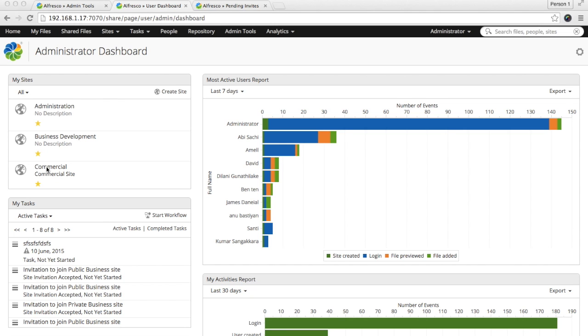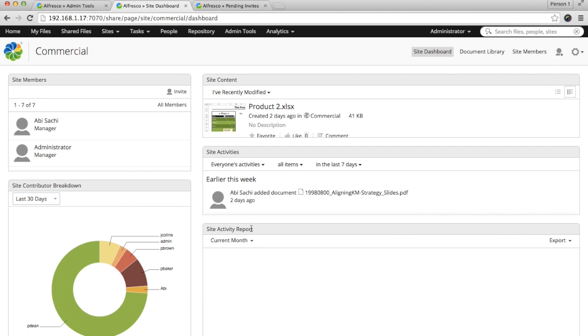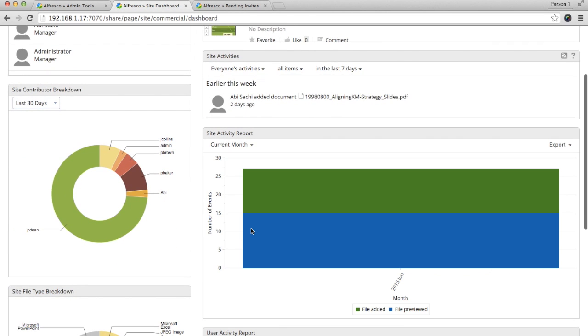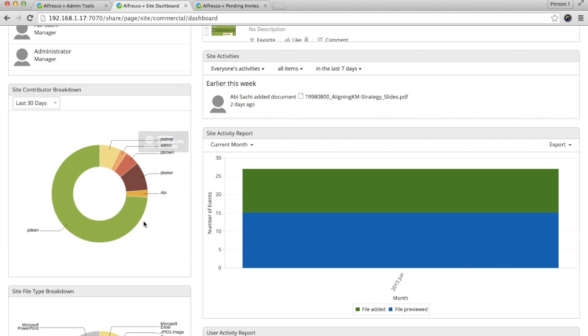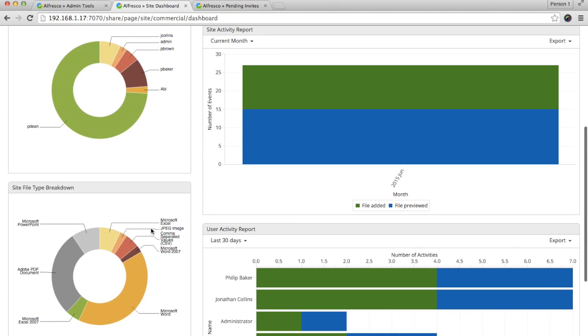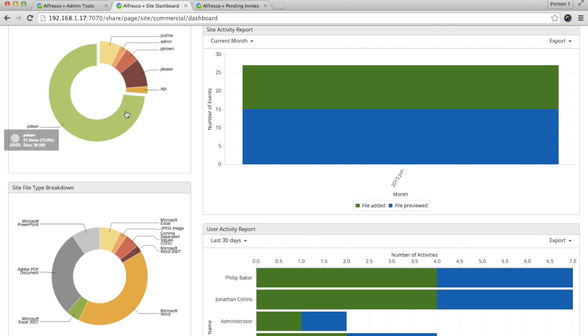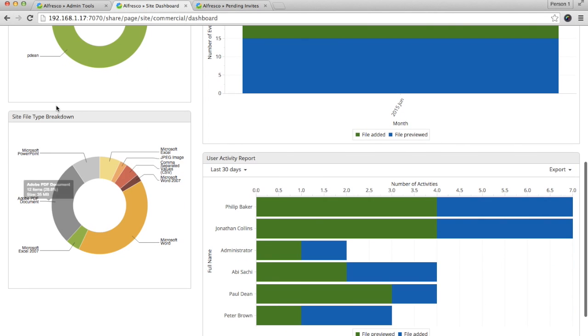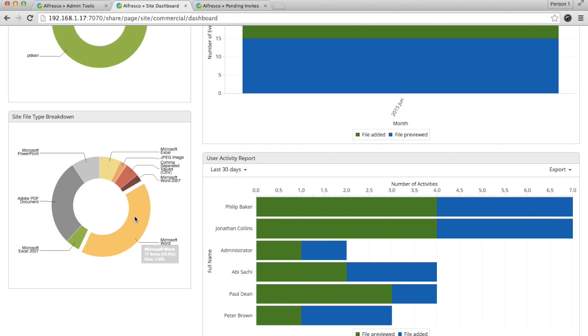Now, let's have a look at when you go to a particular site and one of the reports available there. Here, you can see site-specified information as I told you. The first report, site contributor breakdown, you can see the users and how many users have actively contributed to the site by adding files or previewing them and so on. Here, you can see the site file type breakdown. You can get a complete picture of how many files there are and what type of files are in the particular site.